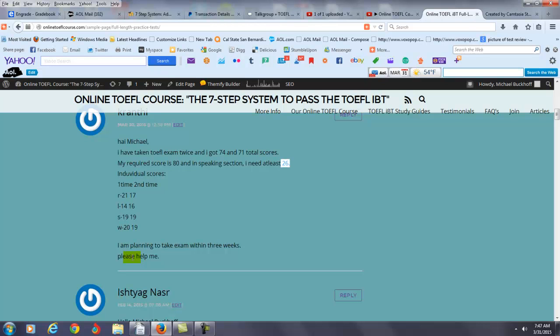Number two, you should also use your notes to speak about the reading and the listening passages. So your assignment here - again, you want to do this for at least three months - you want to start speaking about the information by giving 60-second oral responses about reading and listening passages. This is also important. Each response should be 60 seconds.